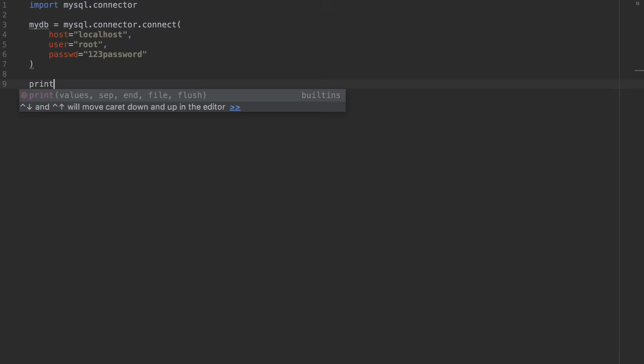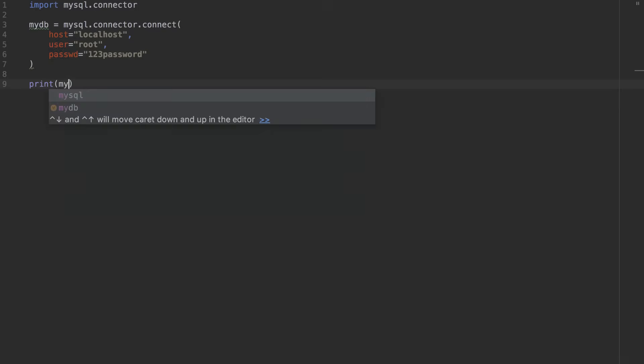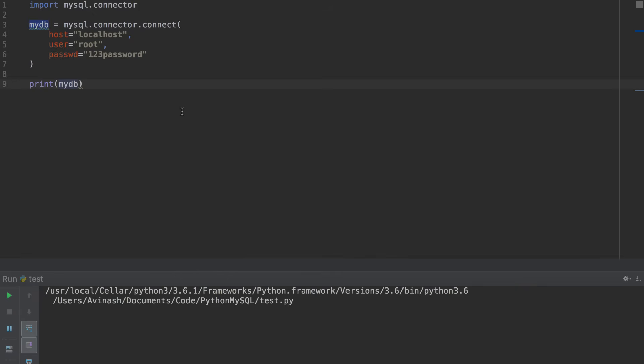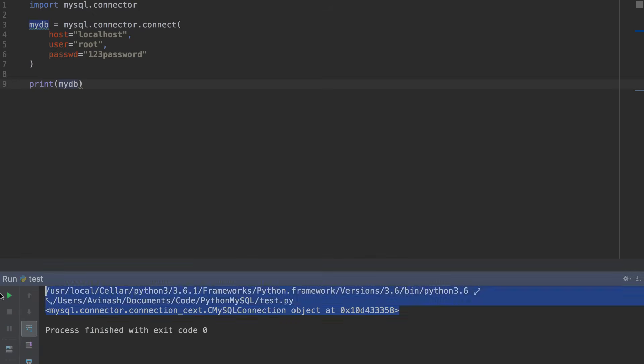After that, just print out mydb to see if the connection worked. Go ahead and save this. Control-Shift-R on PyCharm. And there we go. mysql.connector.connection object. Fantastic. We were successfully able to connect to our MySQL database with Python.